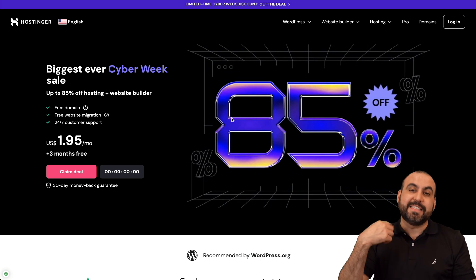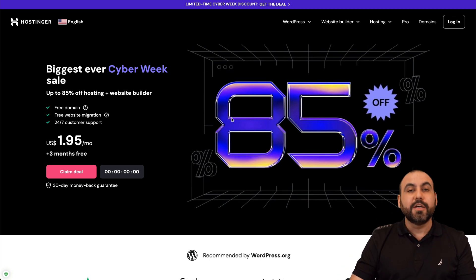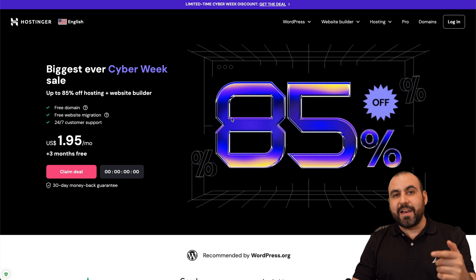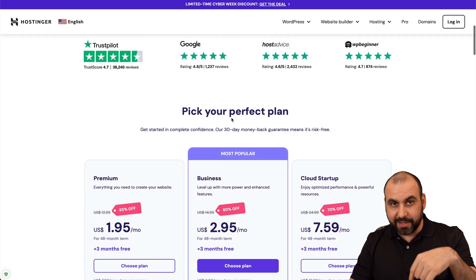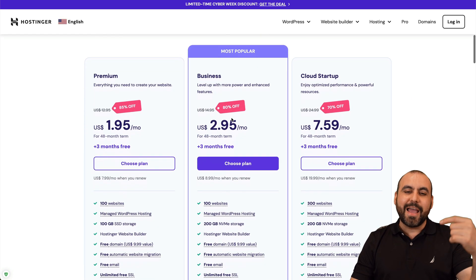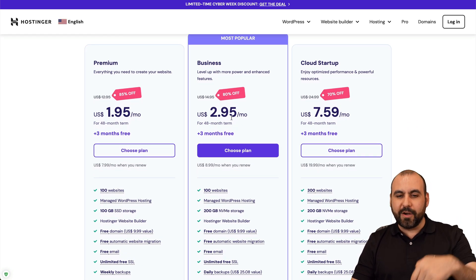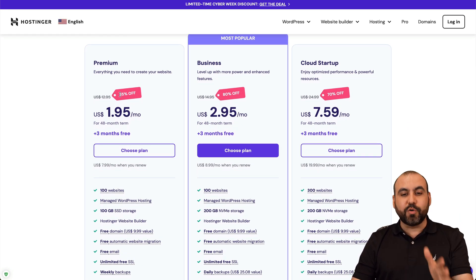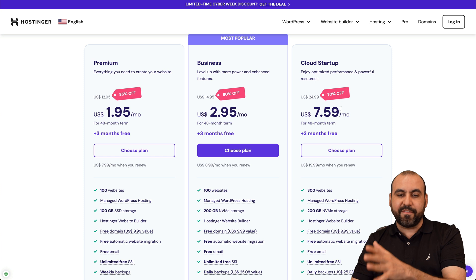So you want to take advantage of those prices right now. Jump over to the link in the description and head on over here. Now these are the shared hosting plans that they have available right now.